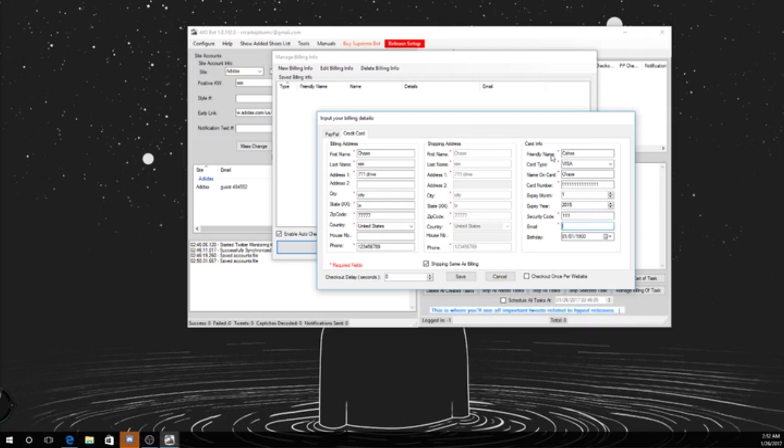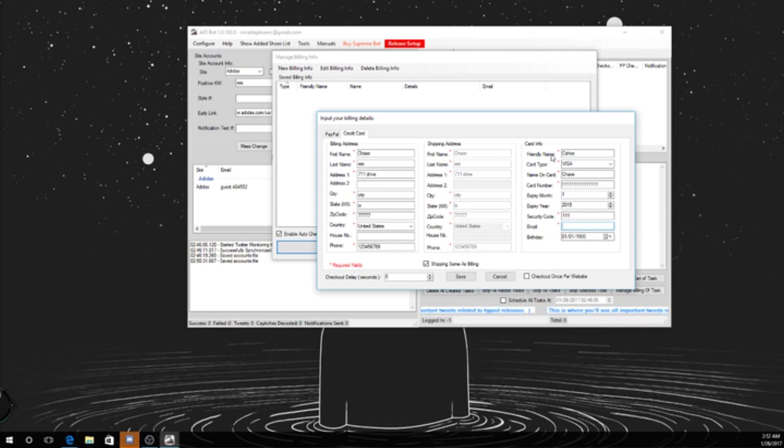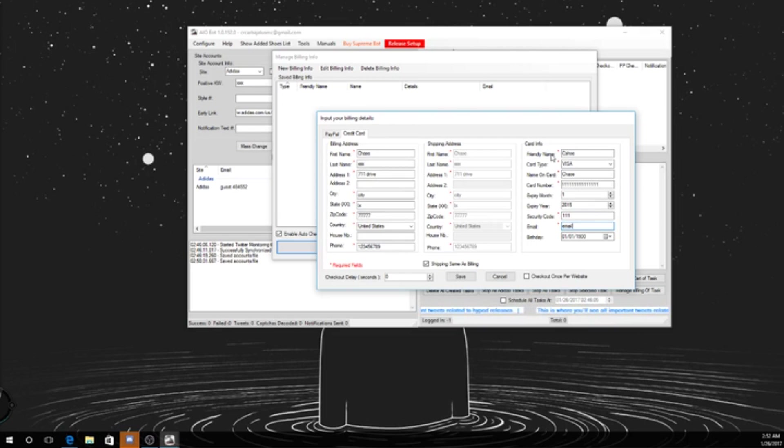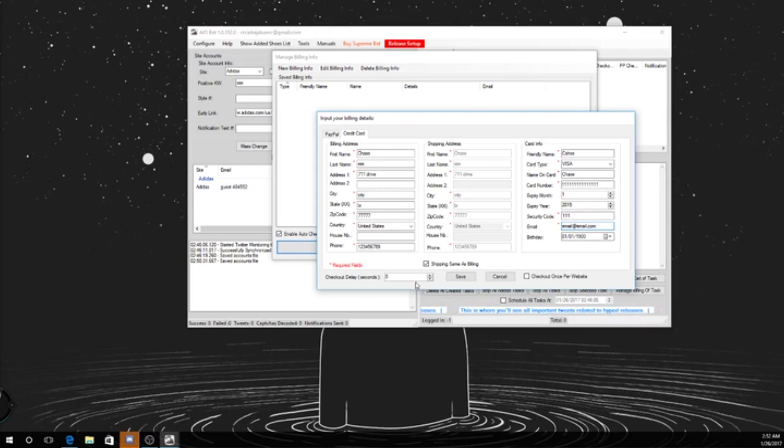Alright, email address. This is an important part for email address. If you type in the wrong email address and you successfully check out something, you're not gonna get the email for it. Because I've done the Oreo release, I got a pair for one of my friends and I typed in their email address wrong, apparently. So then they had to call in and get it fixed. Email at email.com.